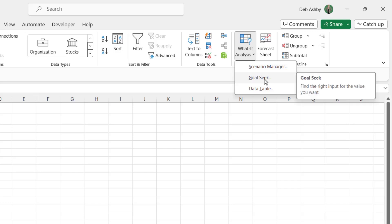So what exactly is Goal Seek? Well, you can see there in the screen tip it says find the right input for the value that you want. So what exactly does that mean? Well, the way that I see Goal Seek is that we work backwards from a value and our inputs modify accordingly.